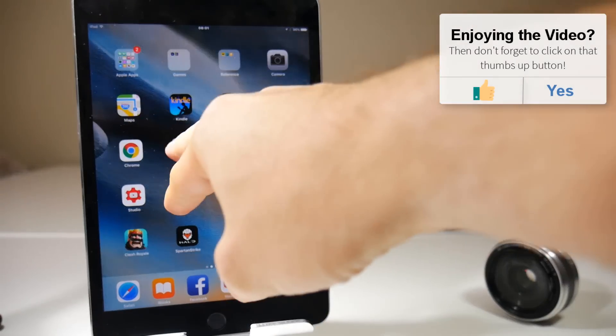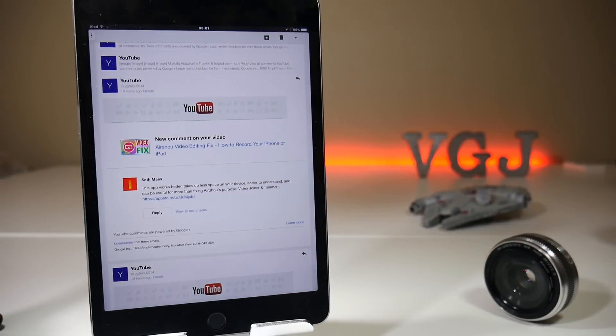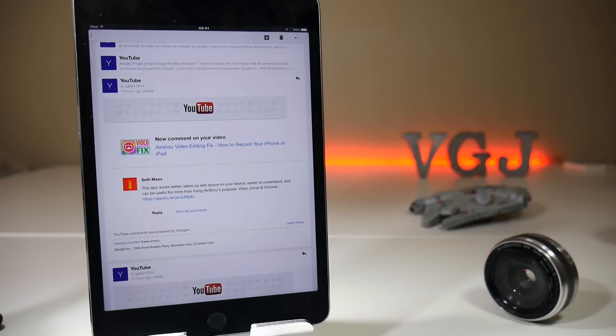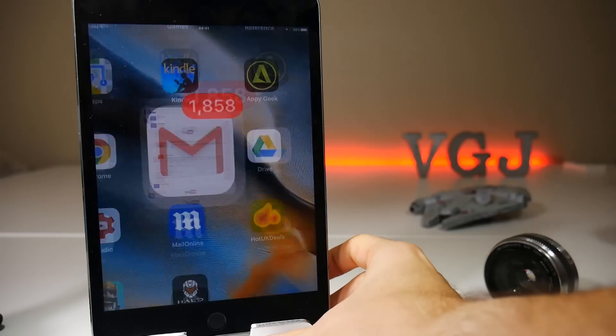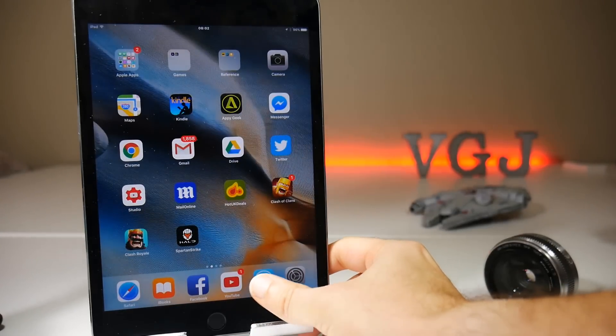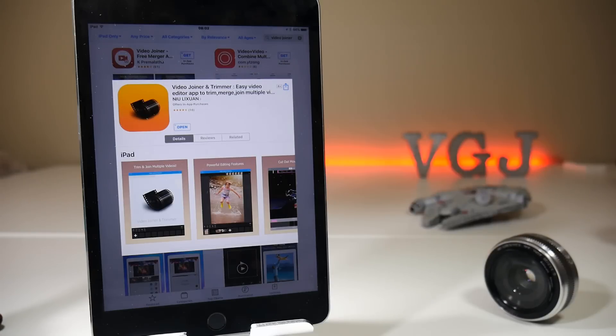a free application which should do exactly the same job, so thank you very much, sir. And the application he is suggesting is Video Joiner and Trimmer, which is essentially something you can use to trim and merge and join multiple videos. But all we want to do is import the video and then immediately export it. So this